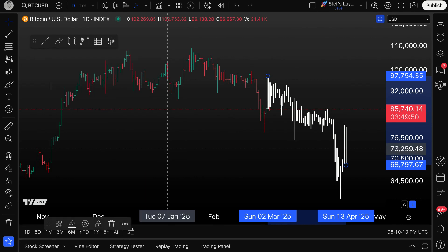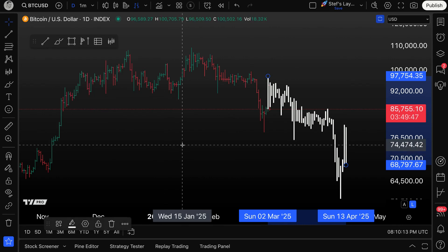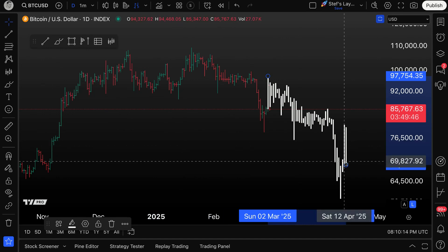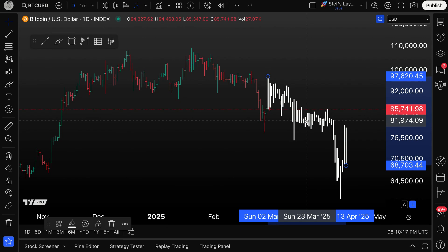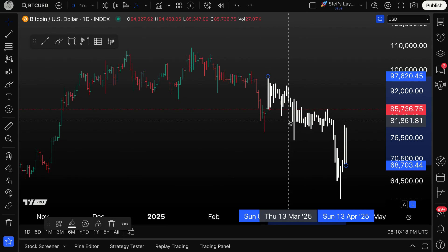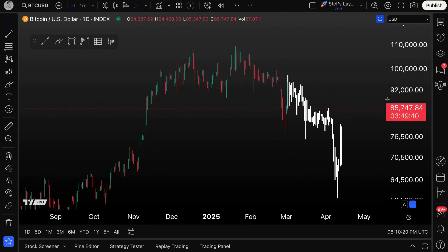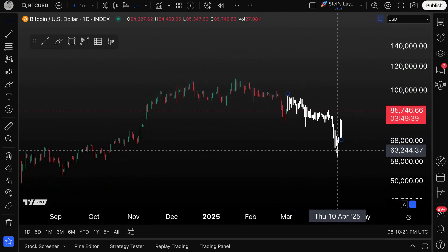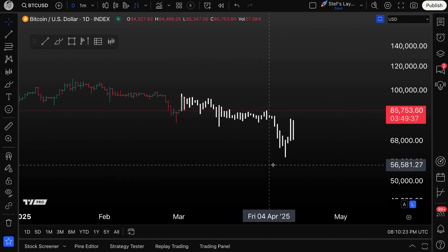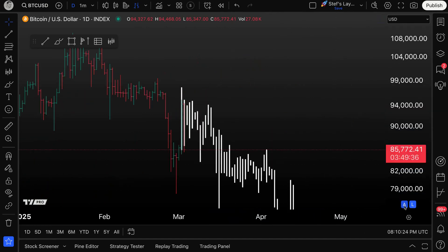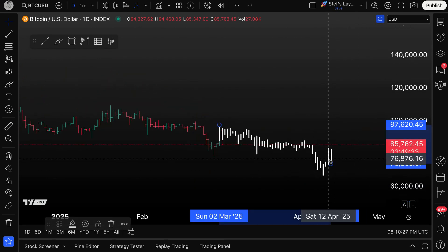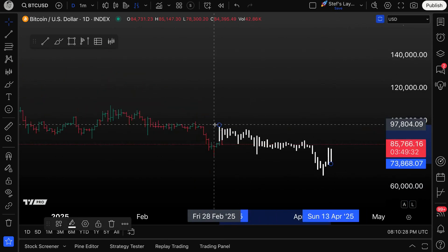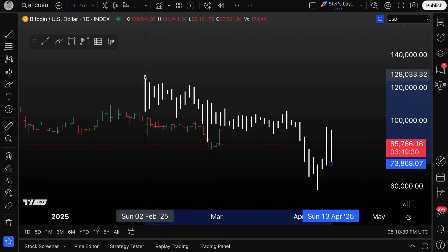Ideally in this video, you learned all of the capabilities and features of the bars pattern tool — how to use it and what's possible. Lastly, the final thing I should remind everyone of is that you can extend the bars pattern as well.